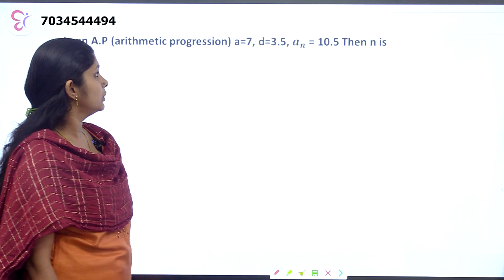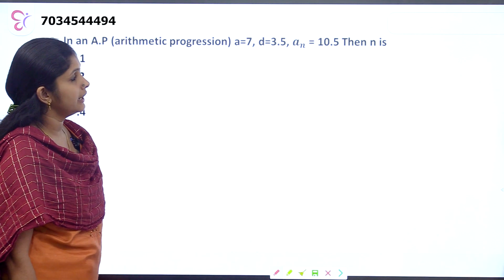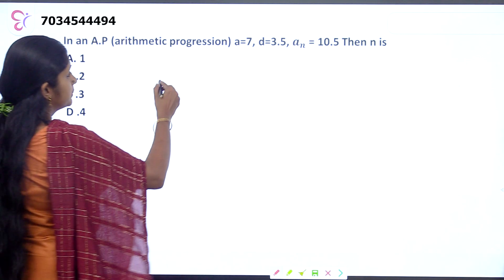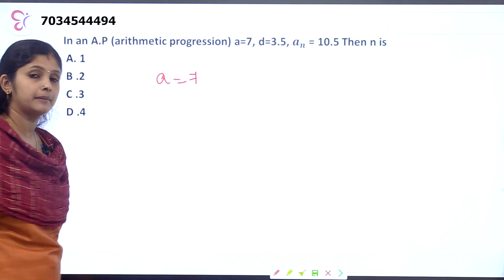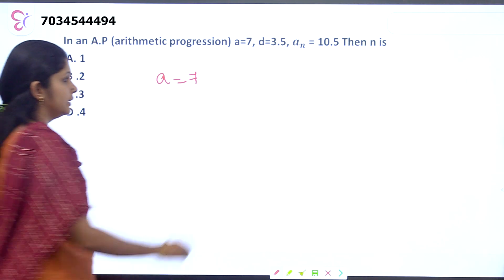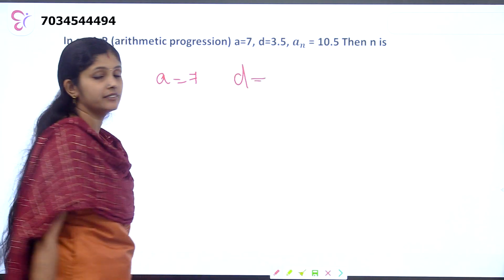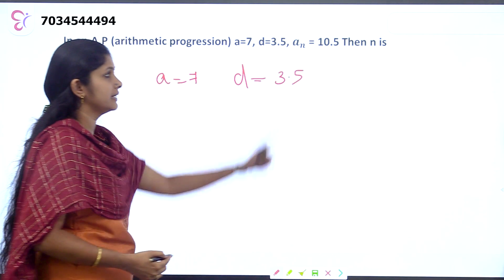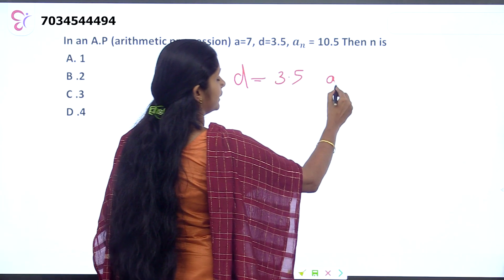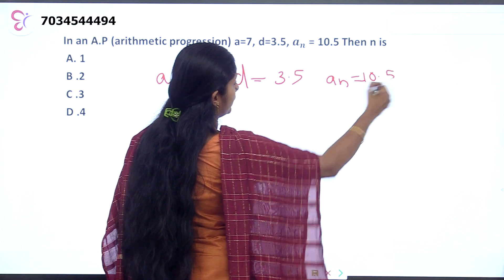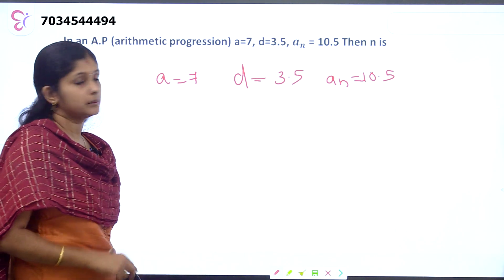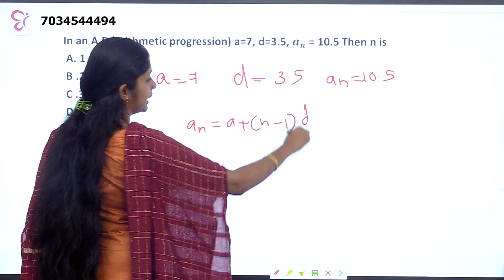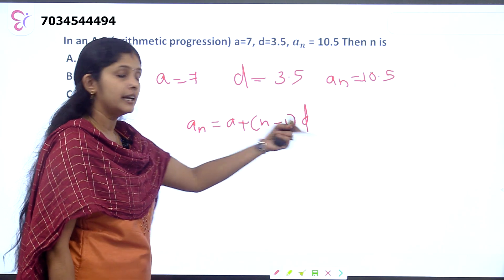Arithmetic progression question. A is equal to 7, D is equal to 3.5, the nth term is equal to 10.5. Find N. In an arithmetic progression, A is the first term and D is the common difference. The nth term equation is: nth term equals A plus (n minus 1) into D.